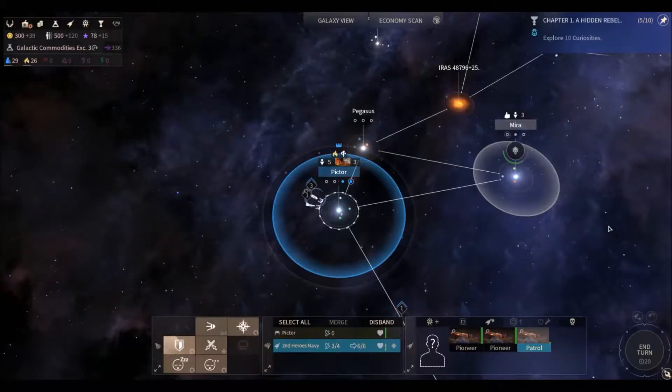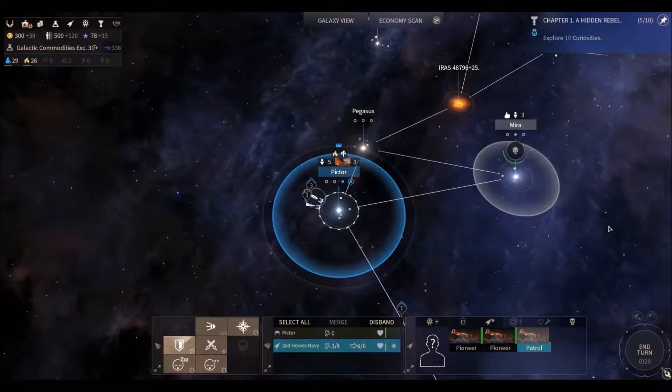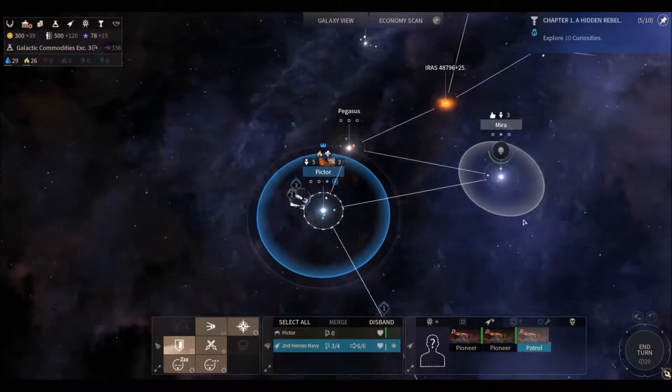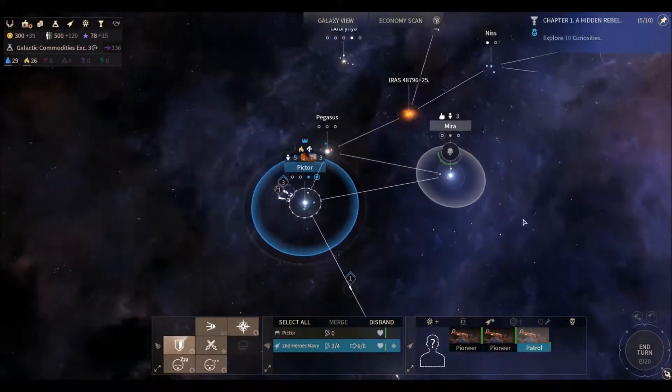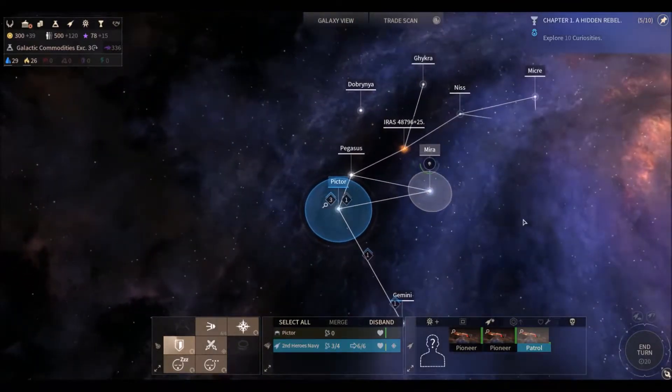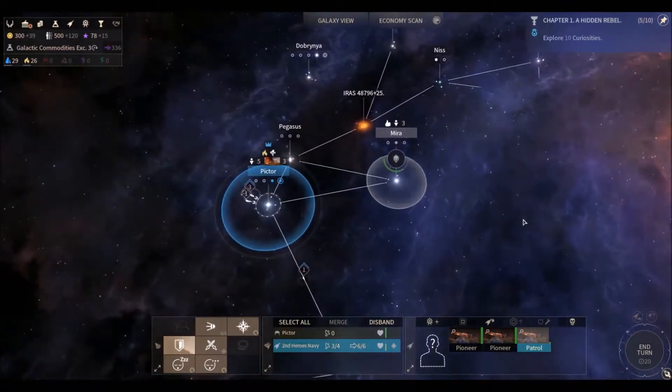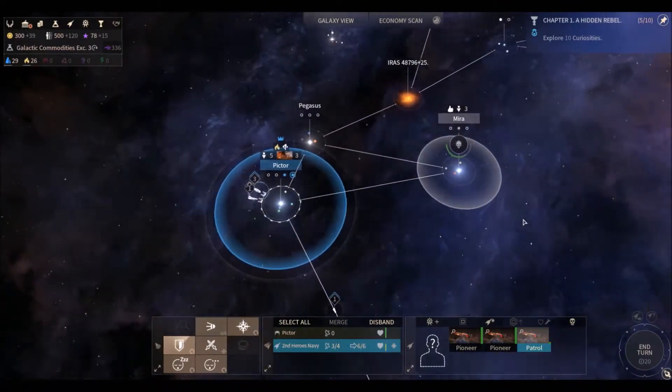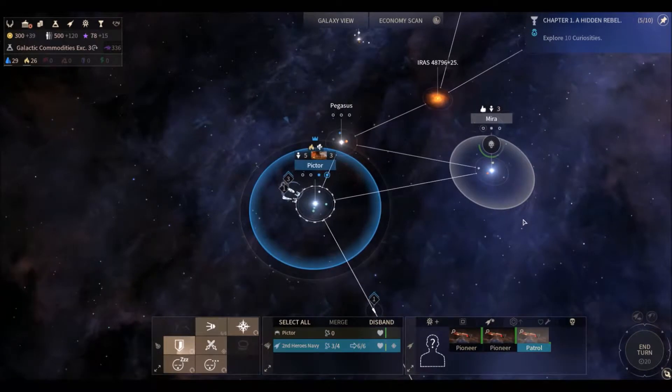Hello ladies and gentlemen and welcome back to Zebo Nation Plays Endless Space 2. This is episode 4 of the United Empire and our friendly and peaceful attempt to dominate the galaxy.